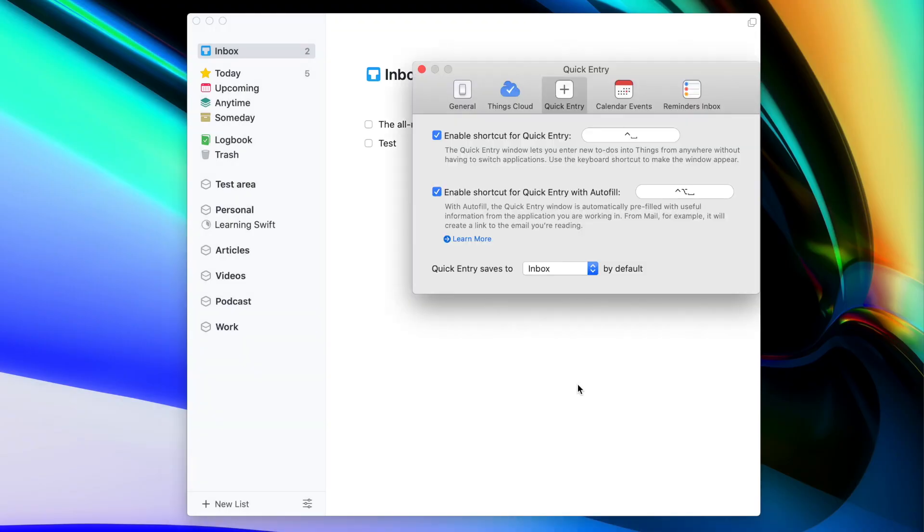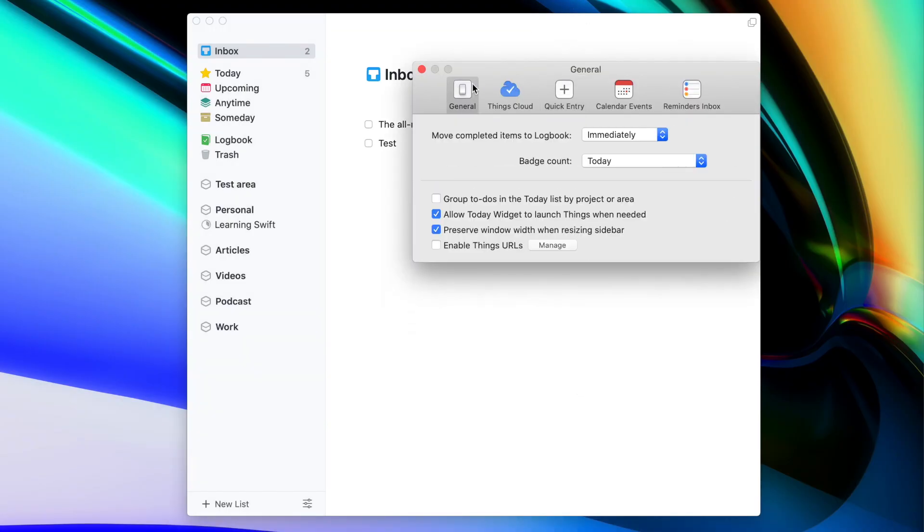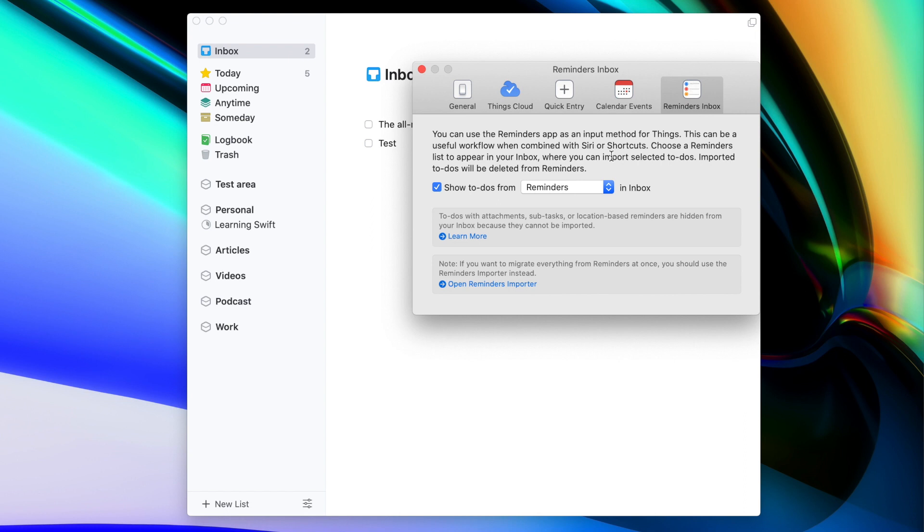Another really cool feature about the inbox is integration with the Reminders app. Things is one of the apps that supports SiriKit, and that allows you to add any task using Siri. You can say something like "add task in Things", but you always have to say "in Things" which for me is quite annoying. Fortunately, because of the Reminders integration you can avoid that. You just go to the preferences of Things, go to Reminders Inbox, and select a list that will be synced to your Inbox.